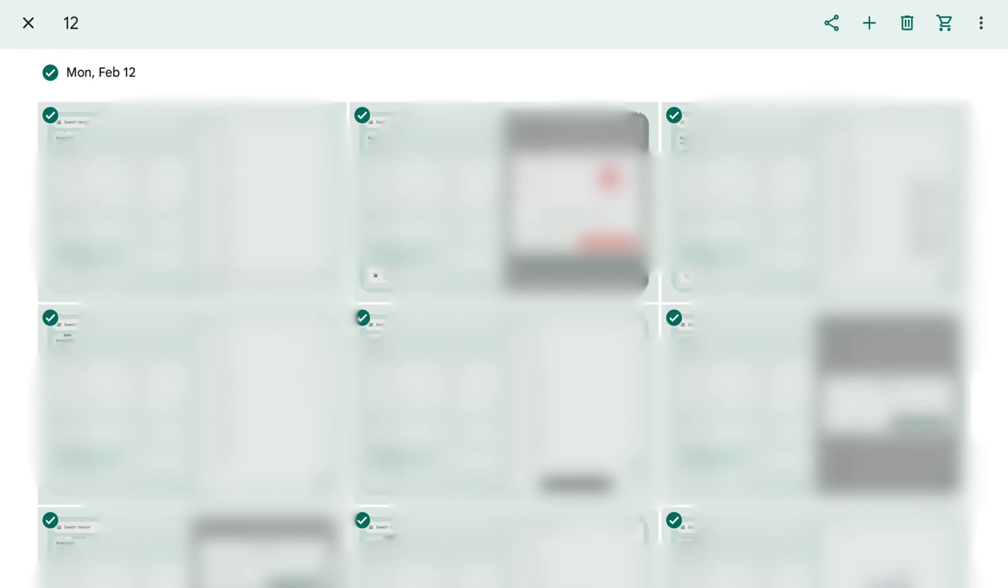Step 2. Tap the vertical ellipses at the top of the screen to open a menu, and then tap Select in that menu. You'll see small circles at the top of each image.